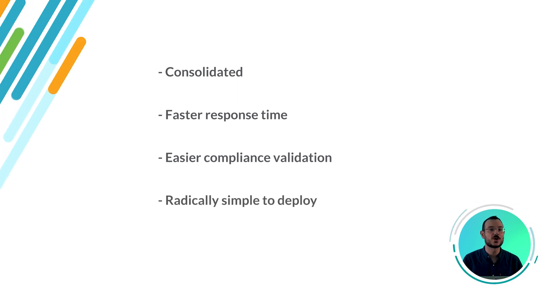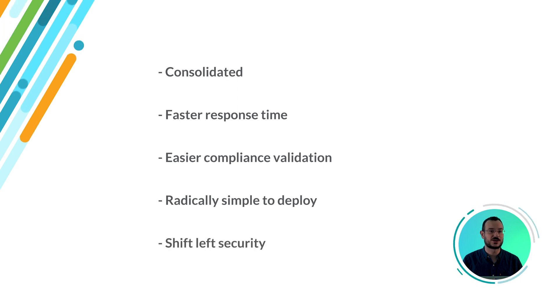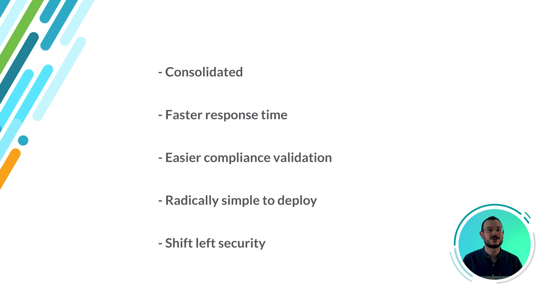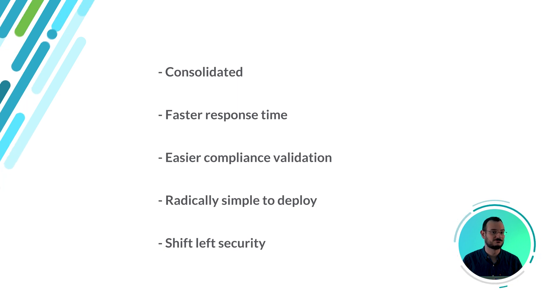But why wait until the vulnerabilities reach production? If you blocked them before, the attackers won't even have the chance to exploit them.